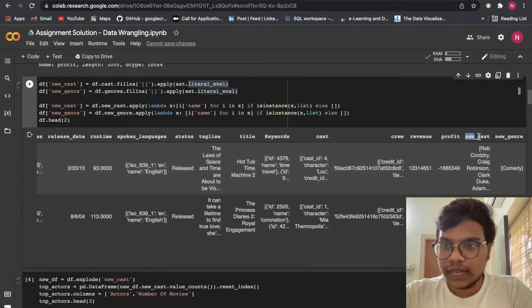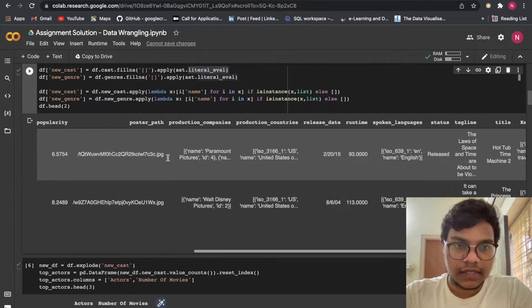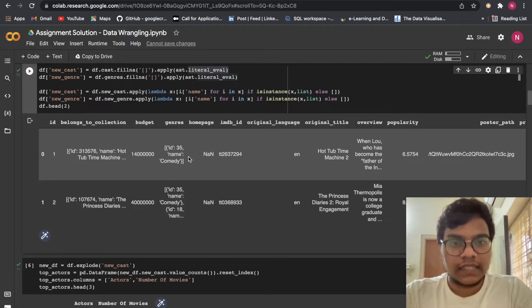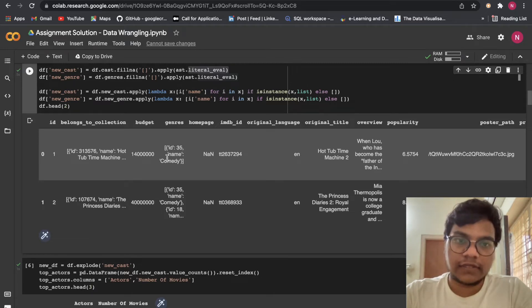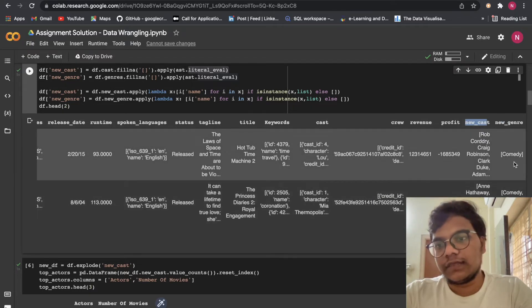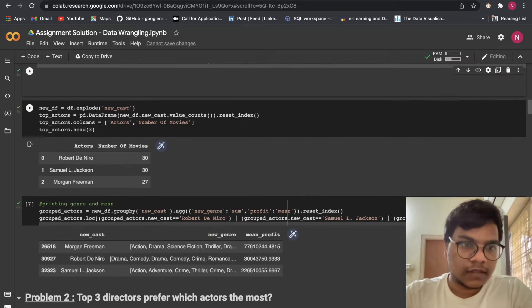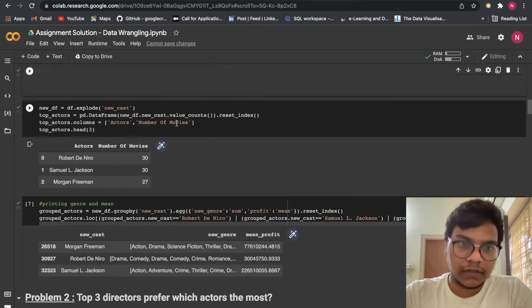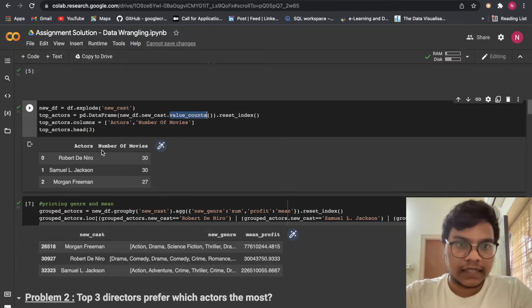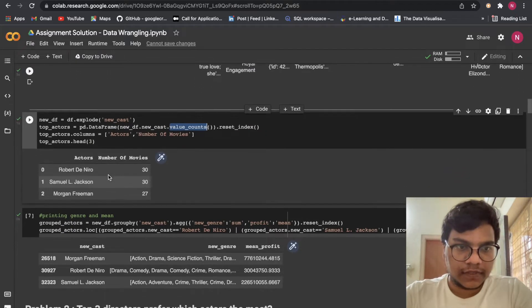Here you can see new_cast and new_genre. What this function does: we are having a list, underneath we are having a dictionary, then we are having values. We are just going to get these values into one single list — in new_genre and also in new_cast. Then we are going to use value_counts to get the actors with the most number of movies. We got these three actors.